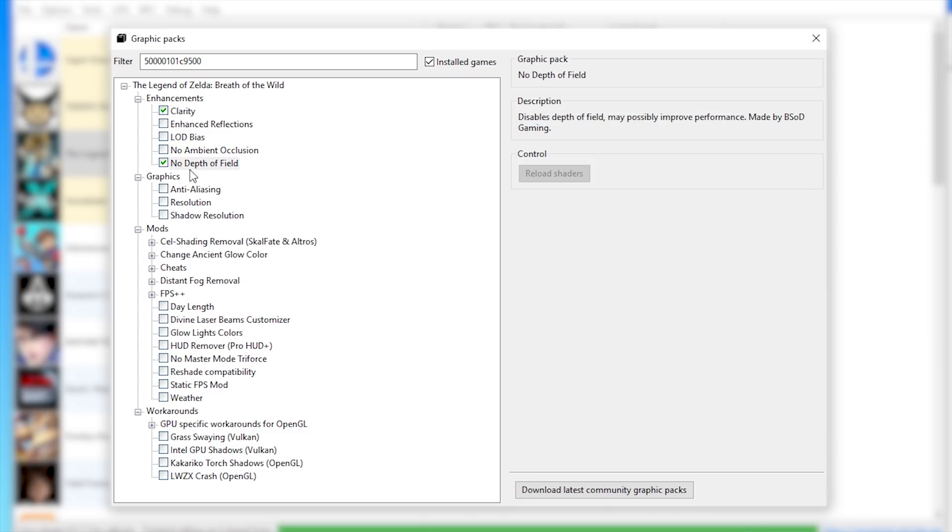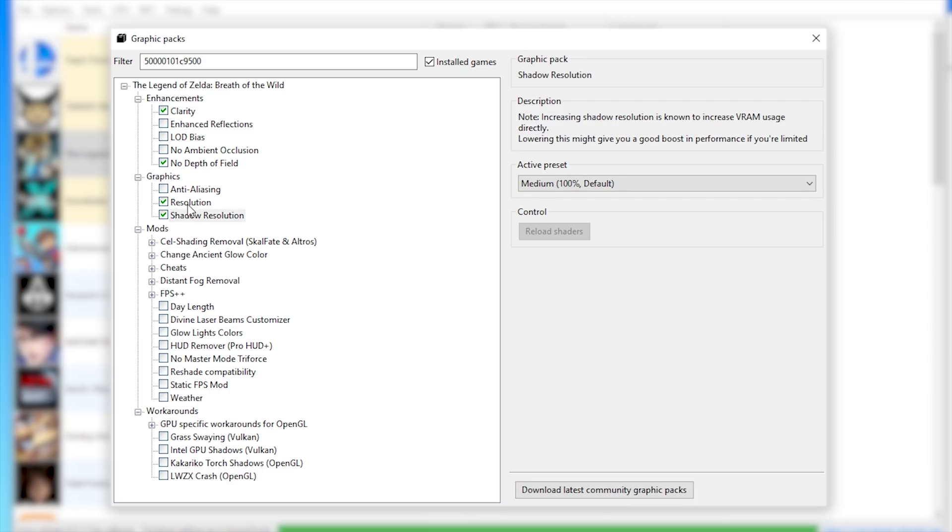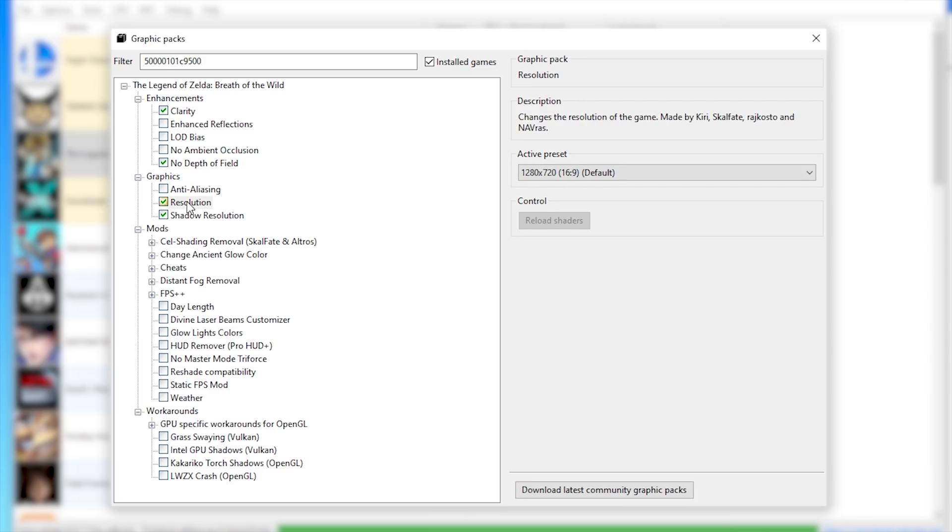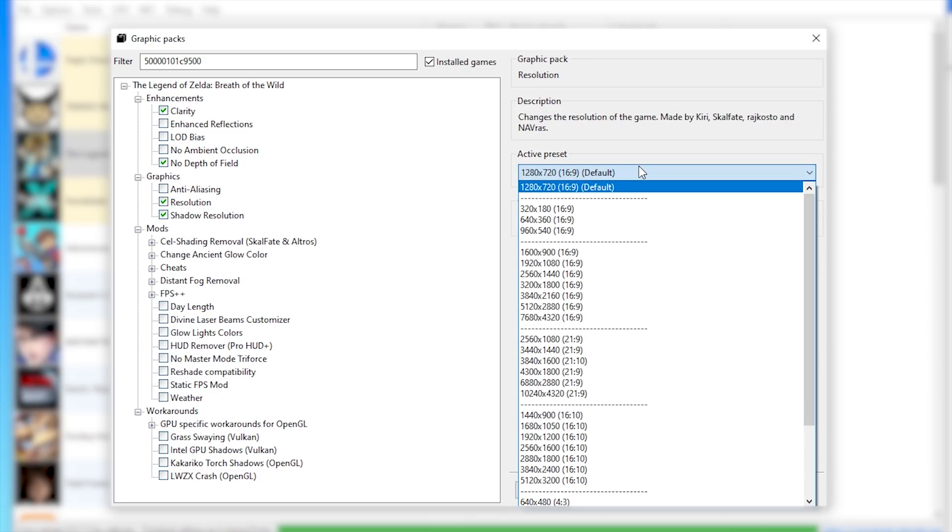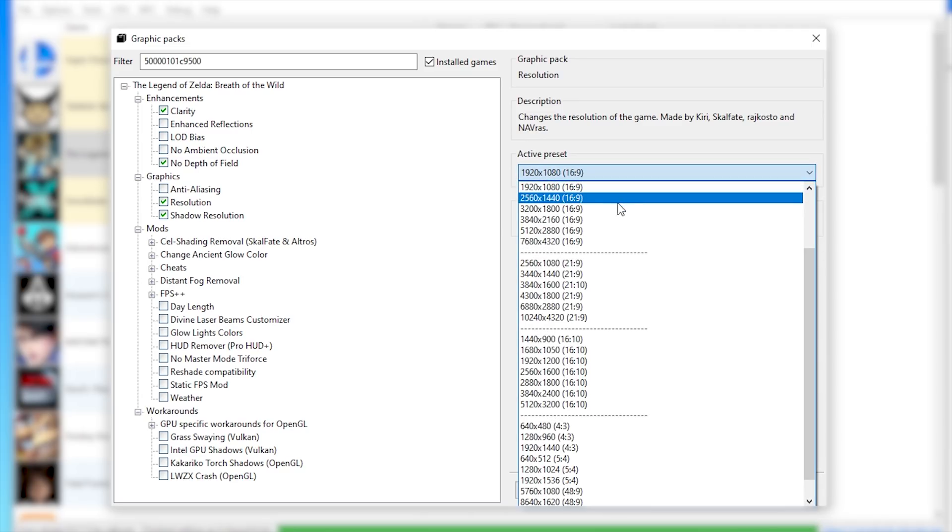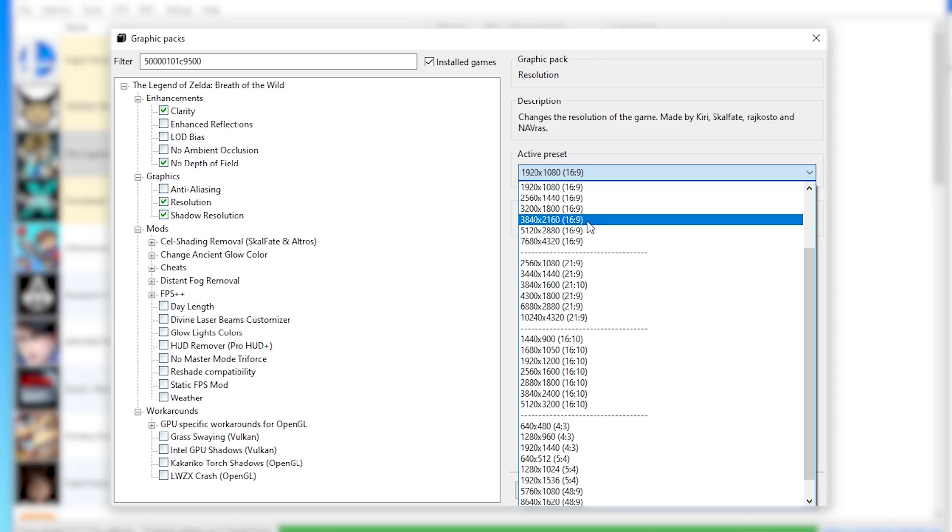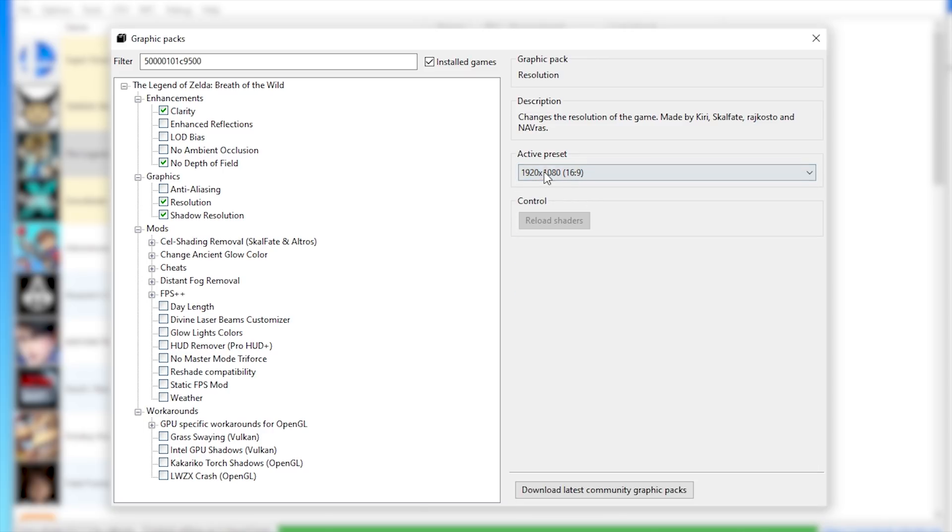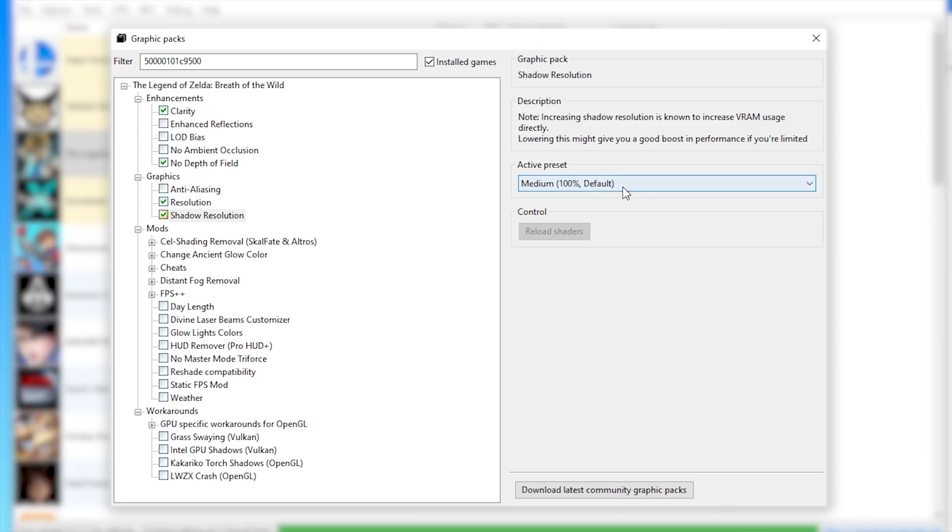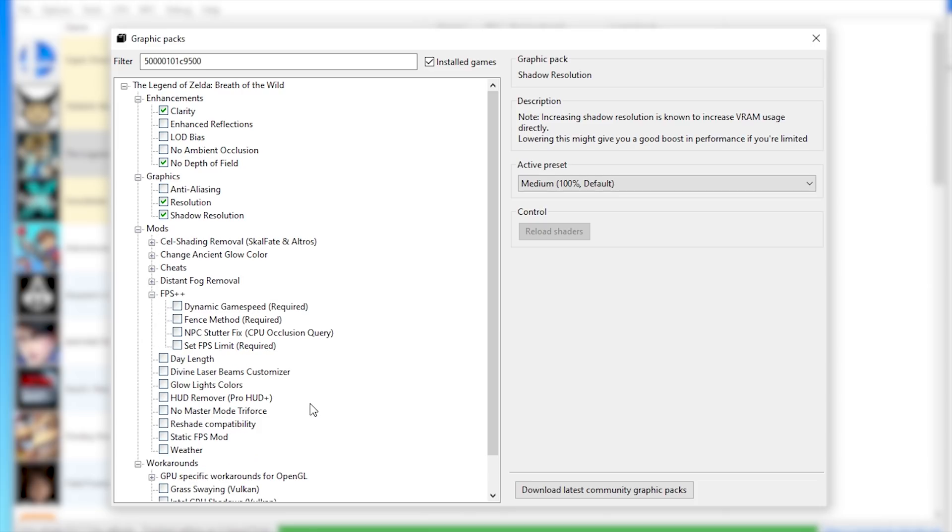Next, you're going to turn on No Depth of Field since it can give you a nice little FPS boost in battle. And then in this graphics section, turn on Resolution and Shadow Resolution. Next, Highlight Resolution, and from this drop-down window, select whatever res you want to use. If you're using a very powerful CPU, you can use much higher than 1920x1080. However, for most people, 1920x1080 is going to be good enough. Similarly, if you have a very powerful CPU, you can use a higher Shadow Preset.